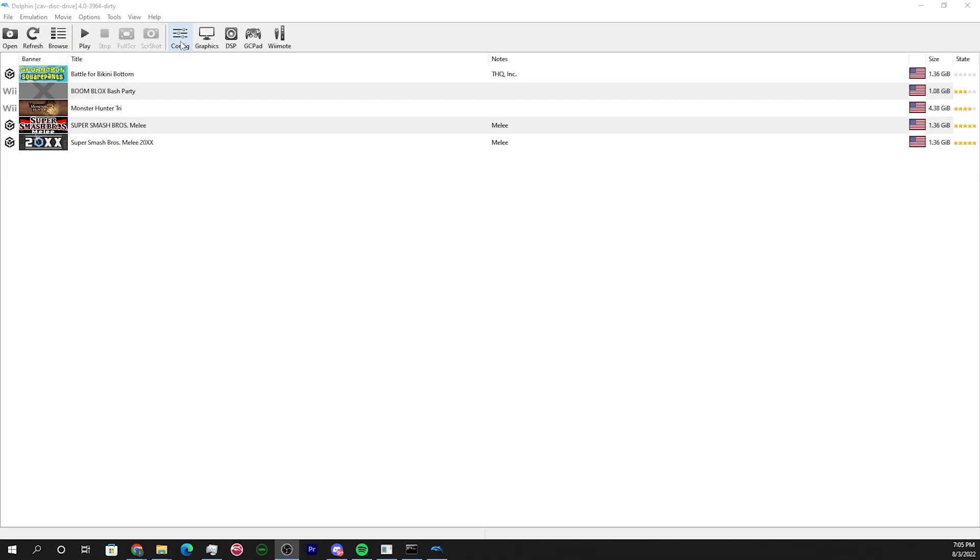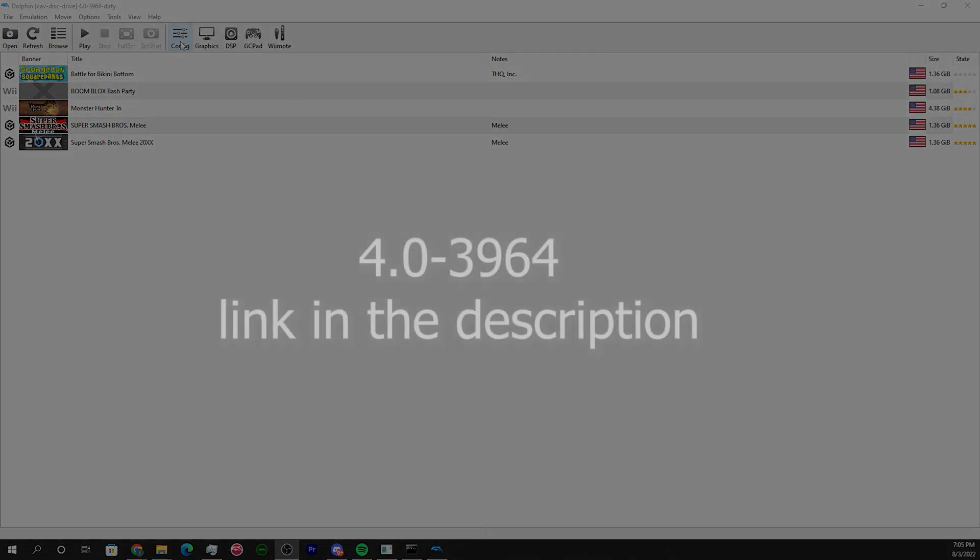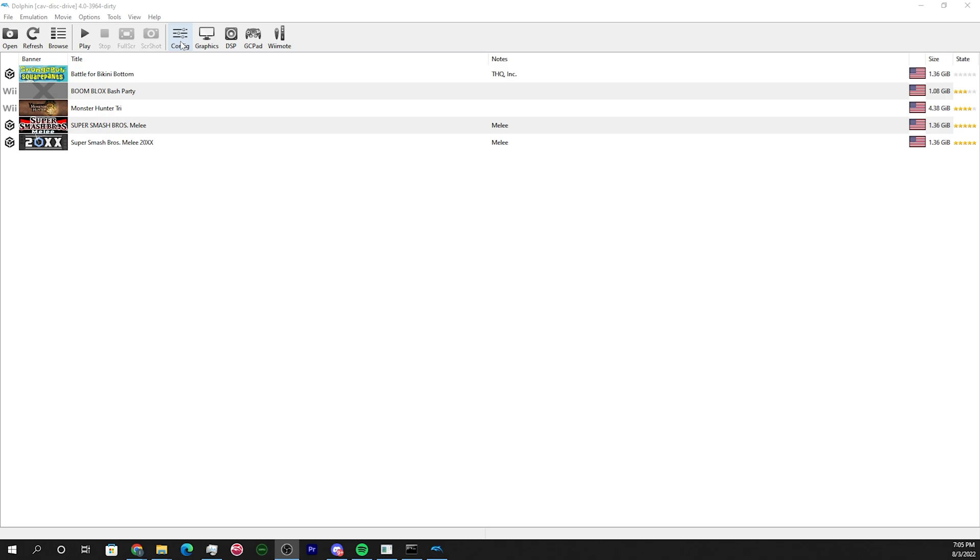First things first, make sure you're using this version of Dolphin. A link to it's going to be in the description.